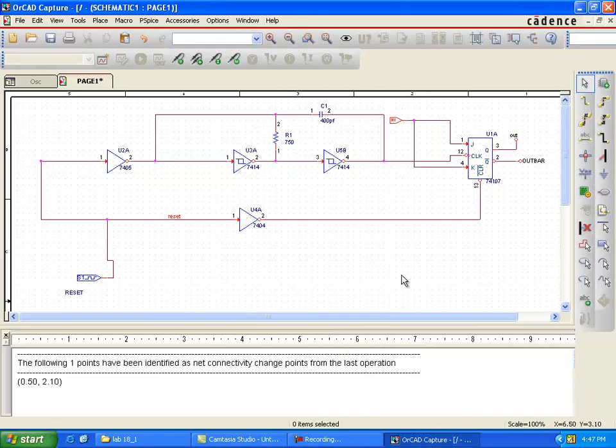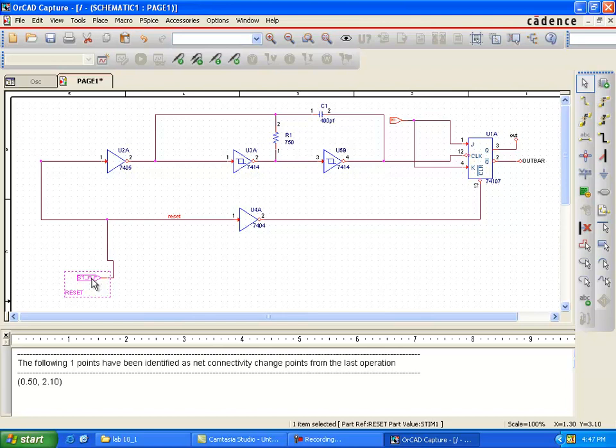The lab number 18, the mixed AD oscillator. In this lab we are going to open an existing mixed AD circuit.